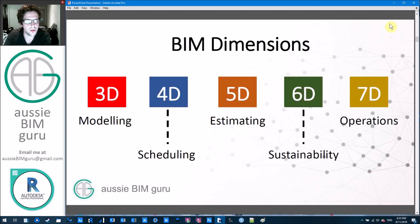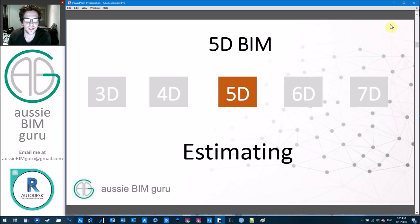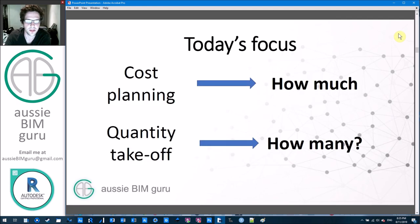5D or estimation is essentially one of the dimensions of BIM. You've got 3D modeling or existing conditions, 4D for scheduling time and construction, 5D for estimation and cost analysis, 6D for sustainability and energy, and 7D for facilities management and operations. But we're just focusing on 5D today — specifically on two aspects: cost planning and quantity takeoff. How many for quantity takeoff and how much for cost.